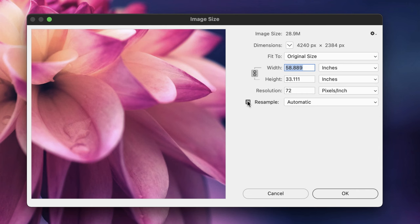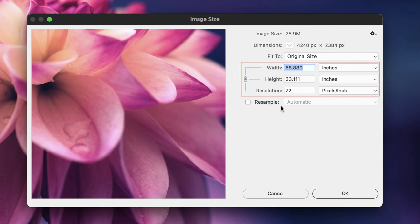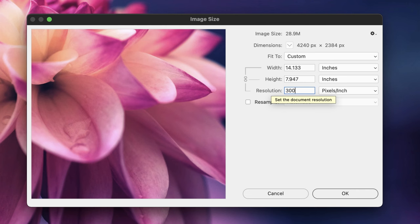So to discover the natural maximum print size for an image, you'll first have to turn off Resample. That will create a link between not only the width and height but also resolution. If we were now to alter the data in any one of those three fields, the other two will update accordingly. So if I change the resolution from 72 to 300 PPI, notice...